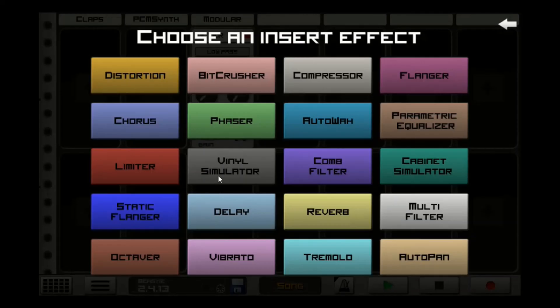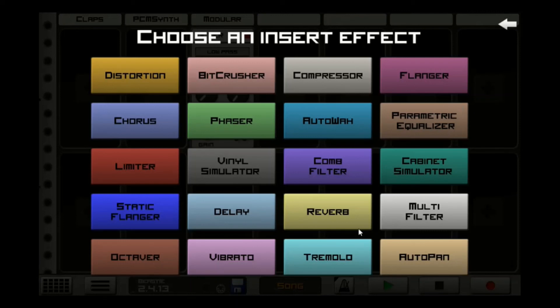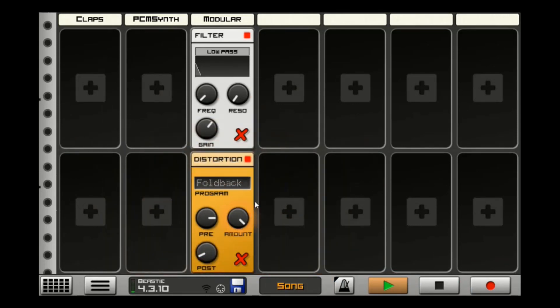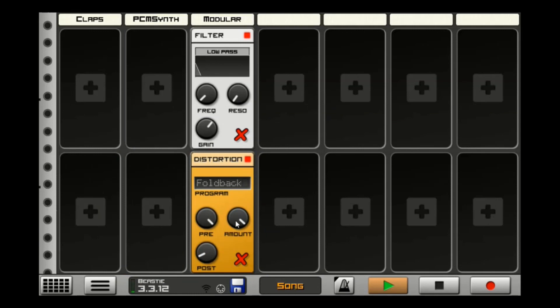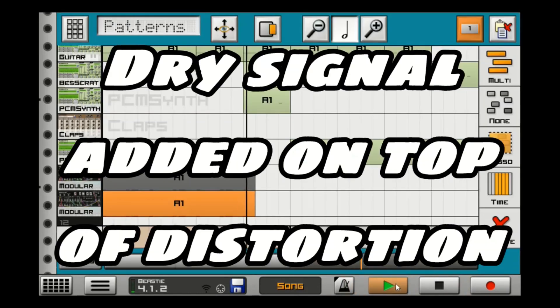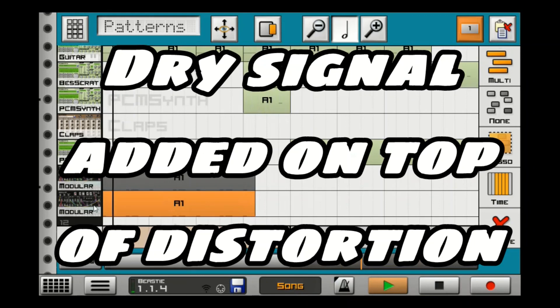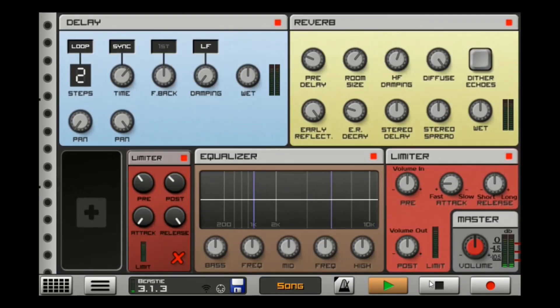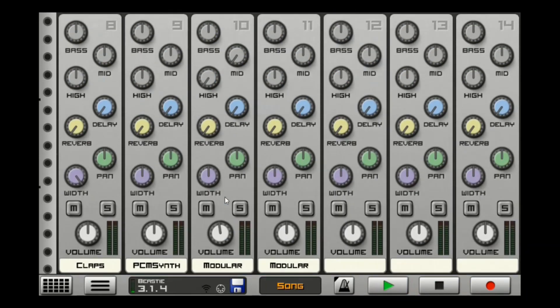You can also add a distortion after this. You can get a pretty weird sound if you use a fold over. Let's see here. It's distortion. Just some extra little stuff to mess with.